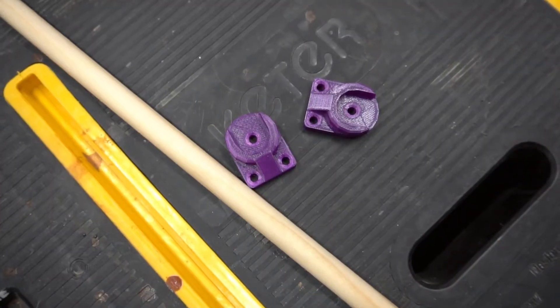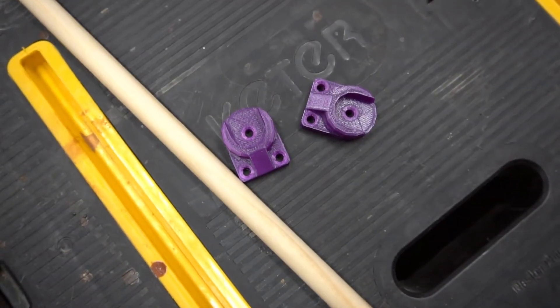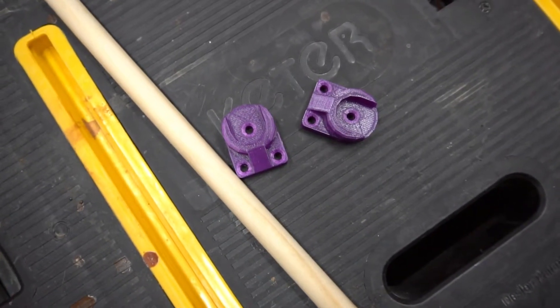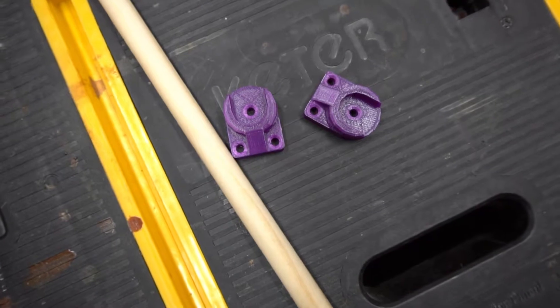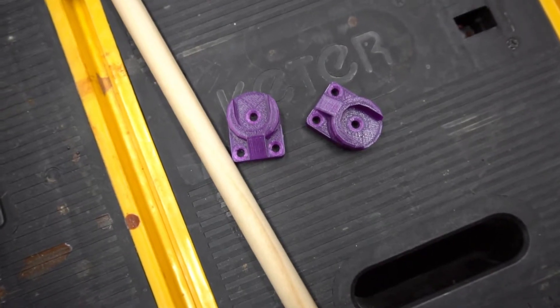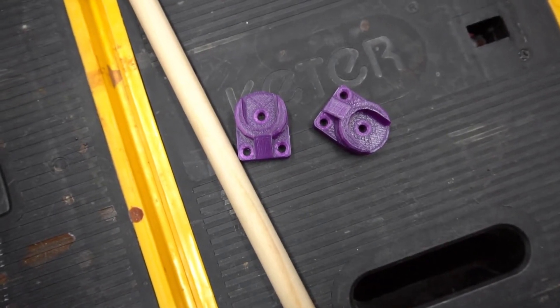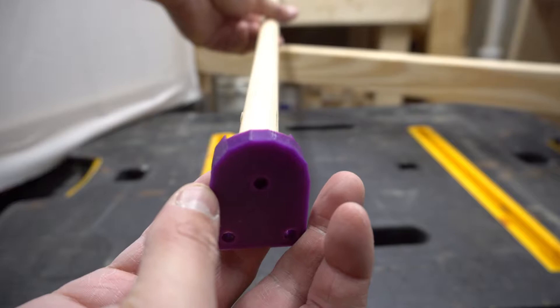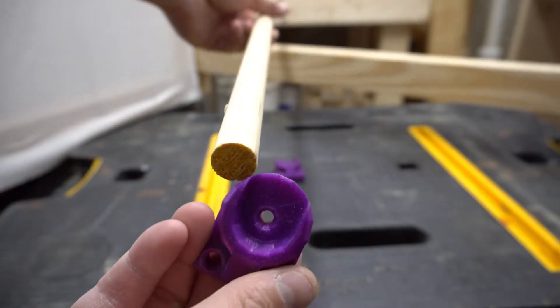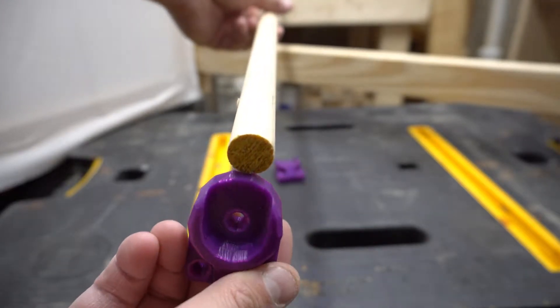I 3D printed some holders that's going to connect the dowel rod across the back, and the purpose of this is going to hold craft paper so that I can change the backgrounds or I can write on things and get a kind of consistent background to my videos.